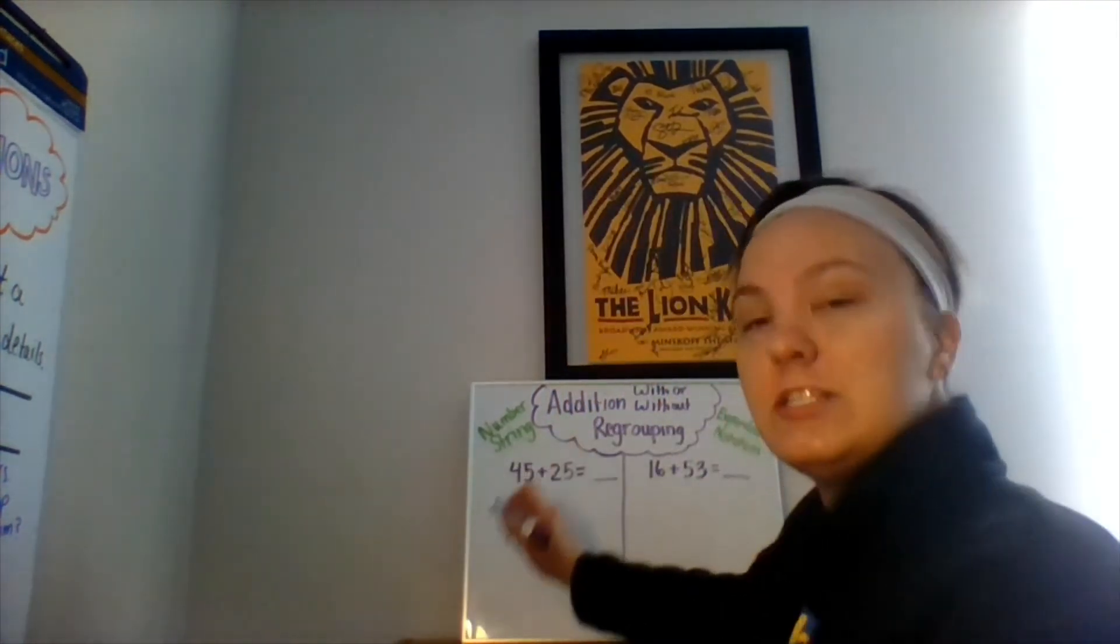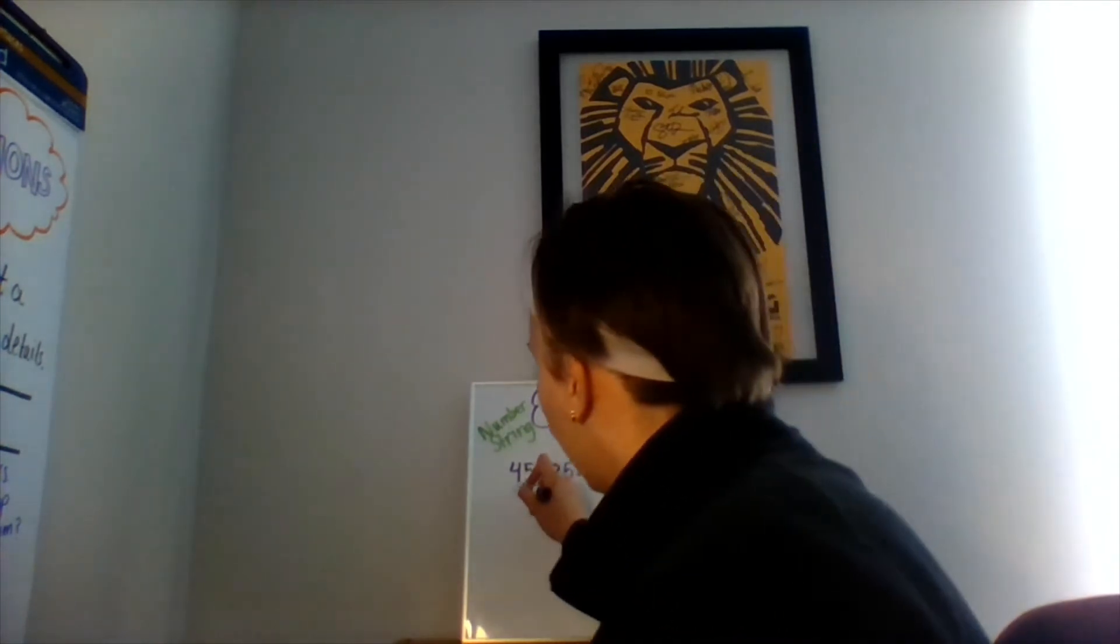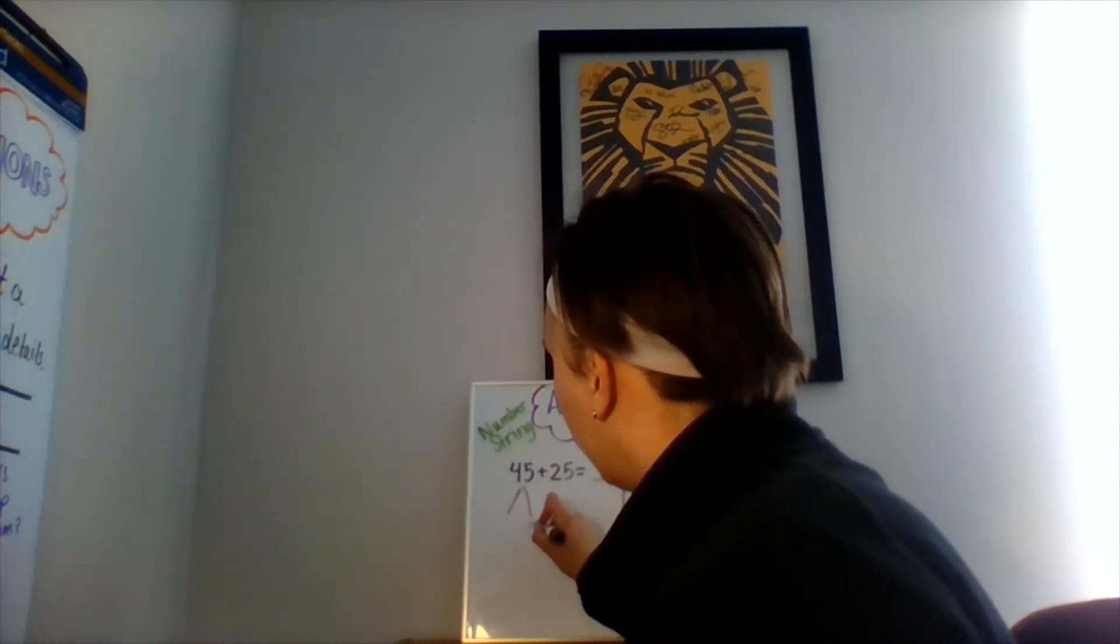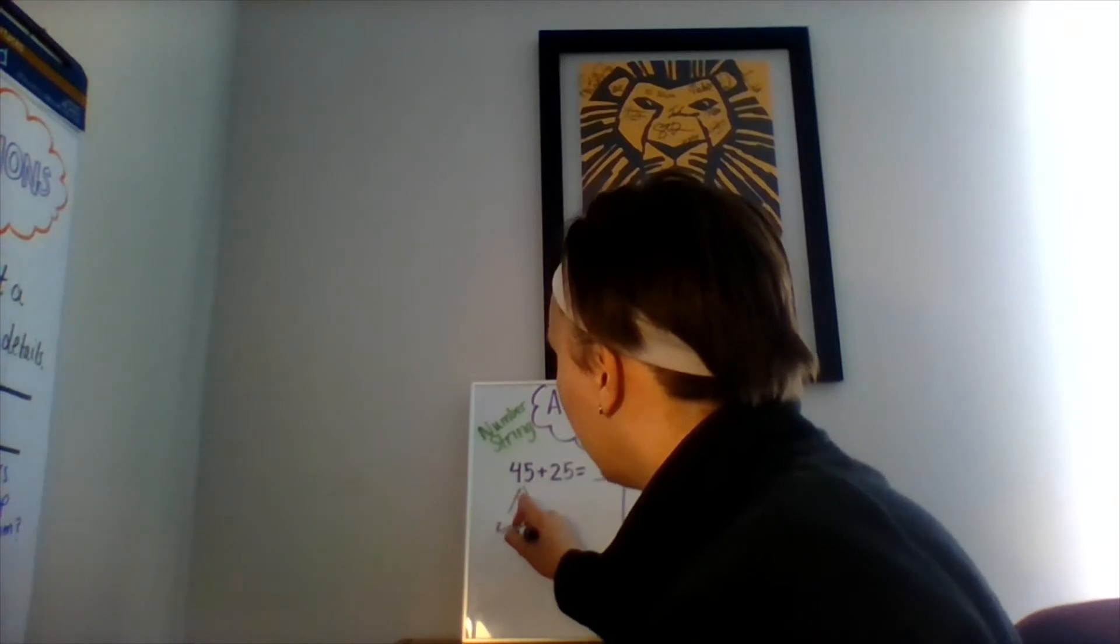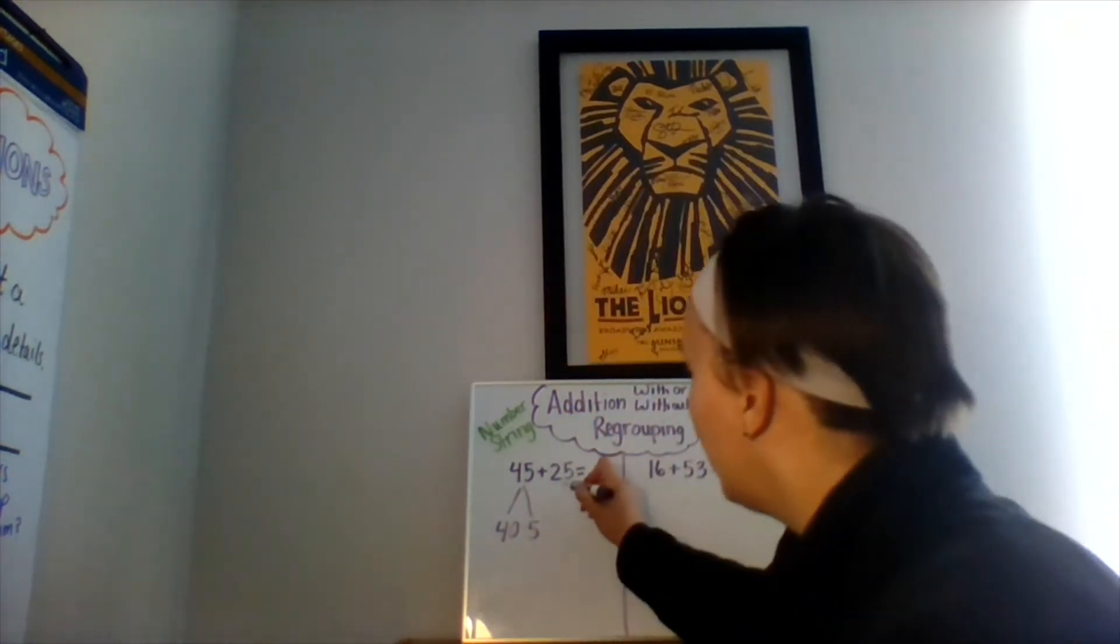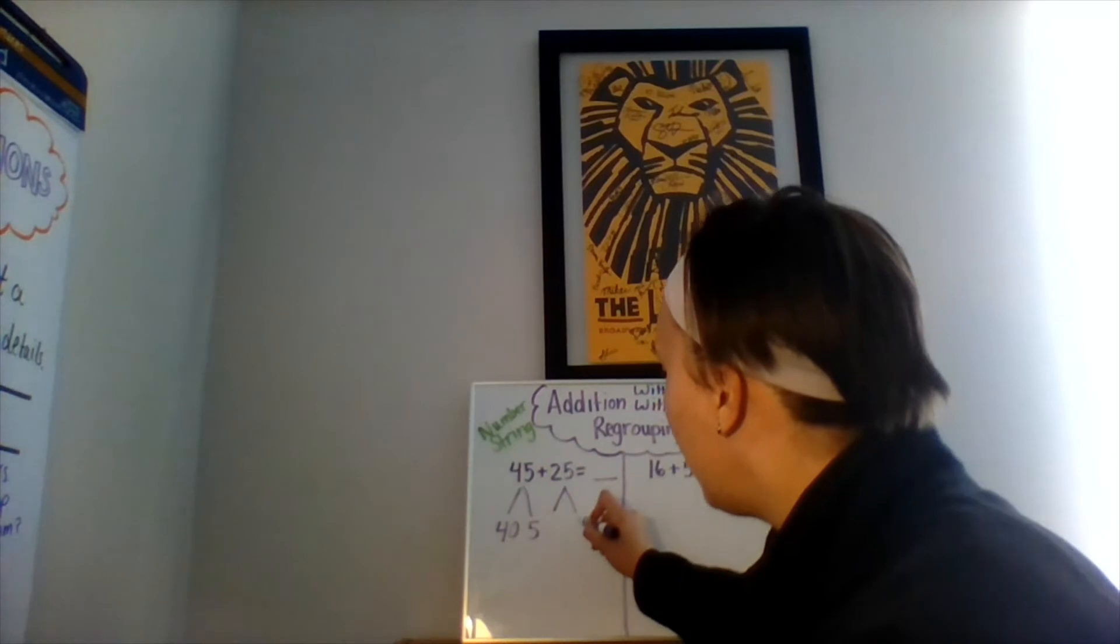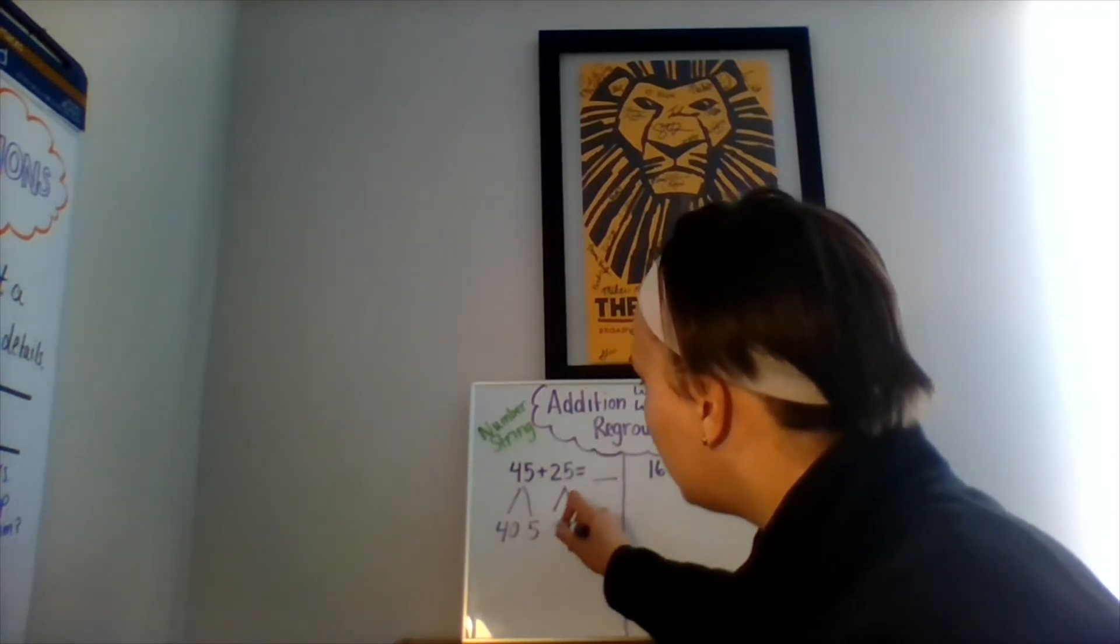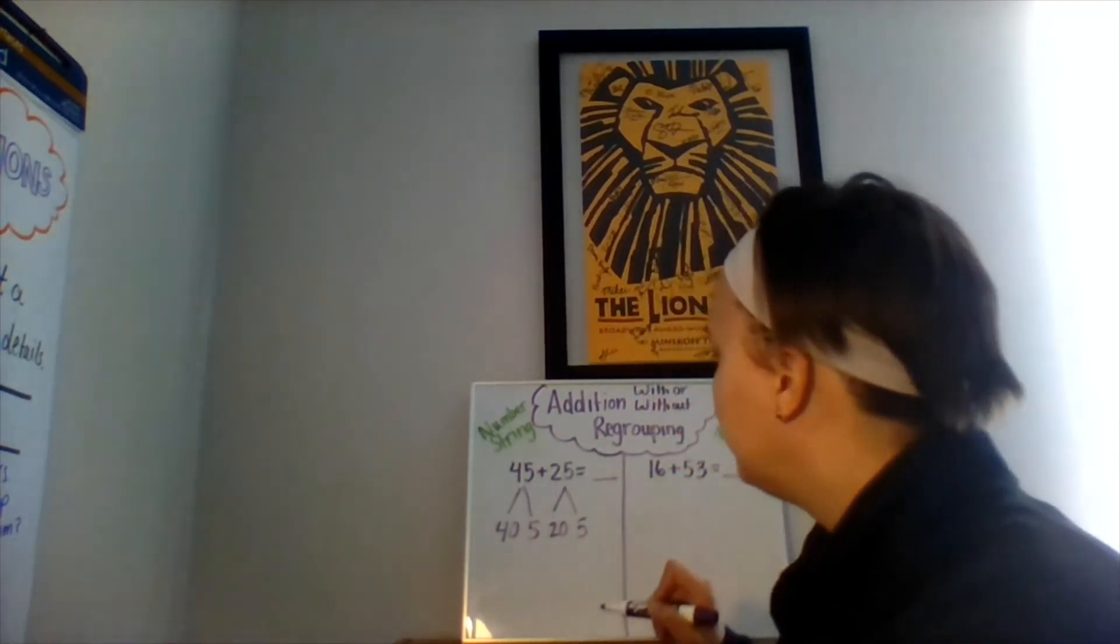We're going to do the same thing. Break it down based on its place value. We have five ones and four tens, which equals 40. For the number 25, we have five ones and two tens, which is equal to 20.